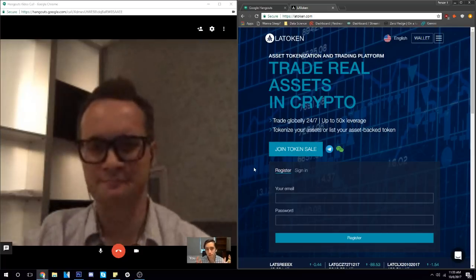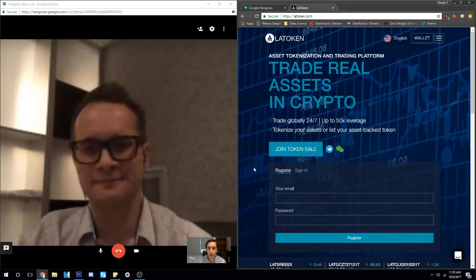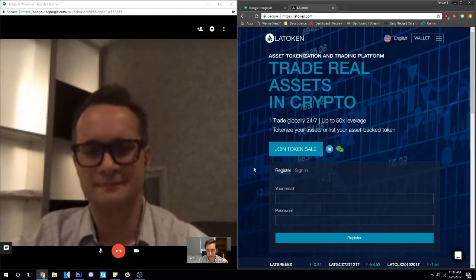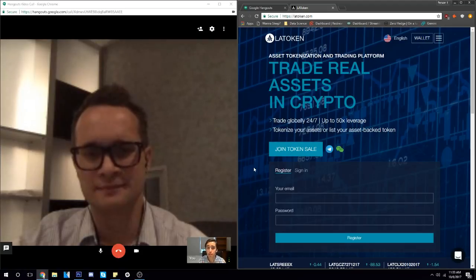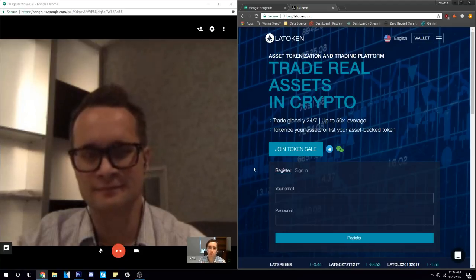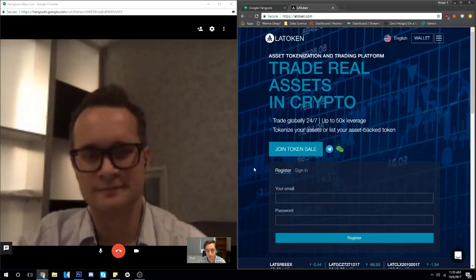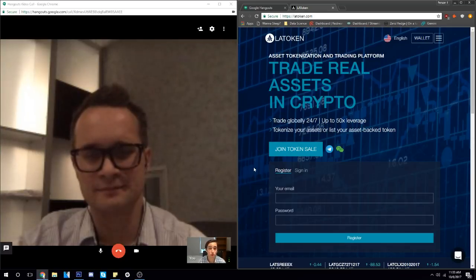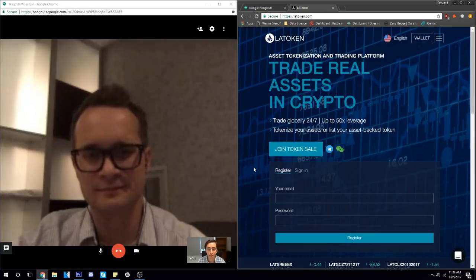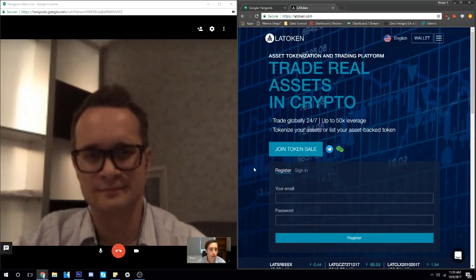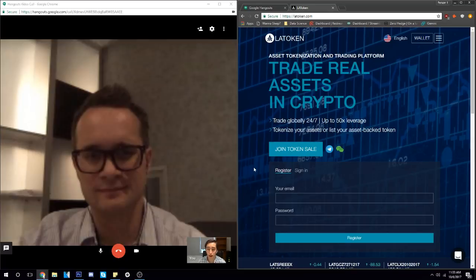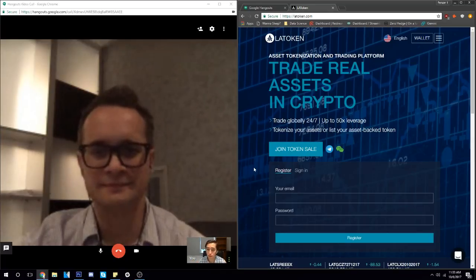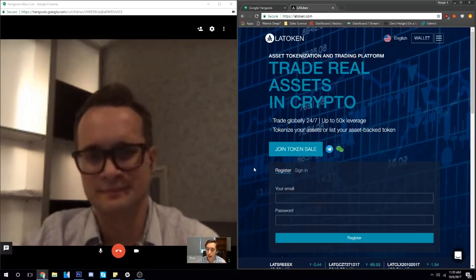I'm glad to have him on the call today. We've been trying to schedule this for quite some time so we're gonna be talking about all kinds of different things related to the project, what's been going on with LAToken, a lot of questions that the community has about the project. I'm hoping that Valentin can answer a lot of those questions today. Valentin, it's awesome to have you on here. I'd love you to introduce yourself.